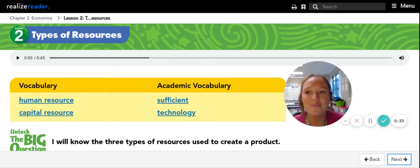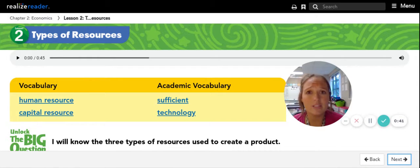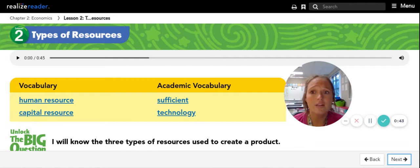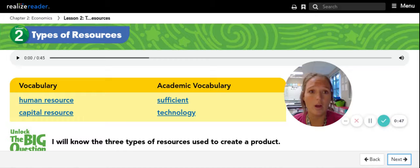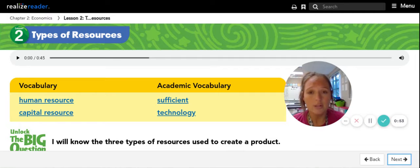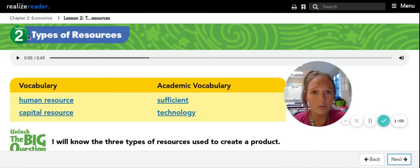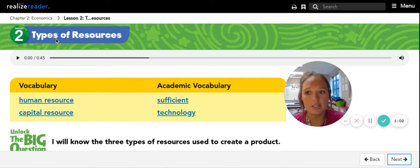Hey third graders, welcome. So today for your reading I'm just going to go over what it's going to look like. Today's reading is a little bit longer than the rest of the week's has been. You're going to be reading pages 57 through 61. If you click the link to the textbook on the left side, it should take you to the textbook and you can jump to page 57 — that's chapter 2, economics, lesson 2, talking about types of resources.